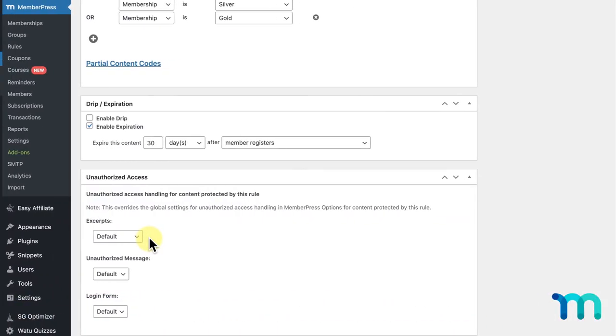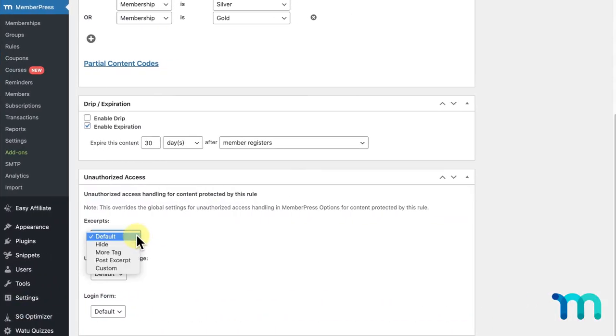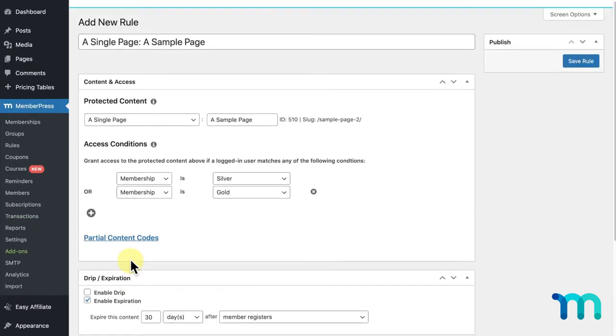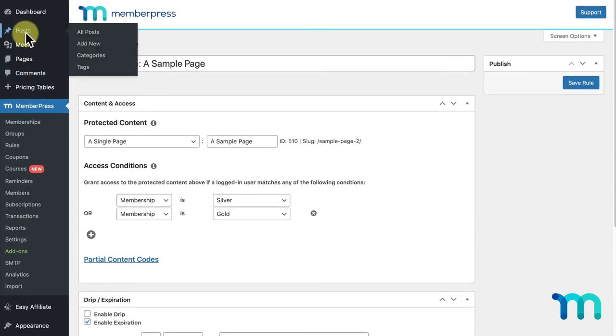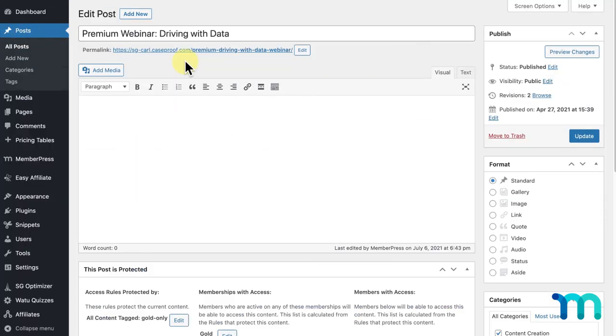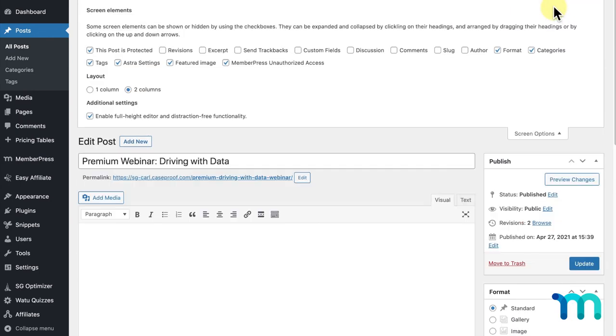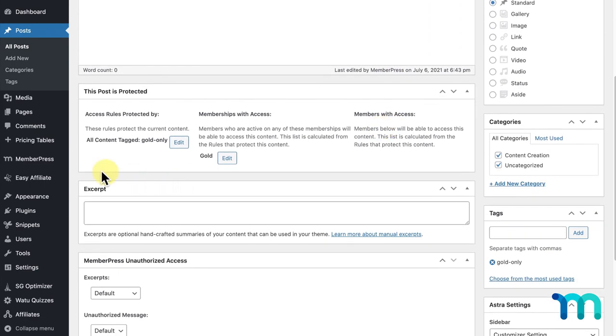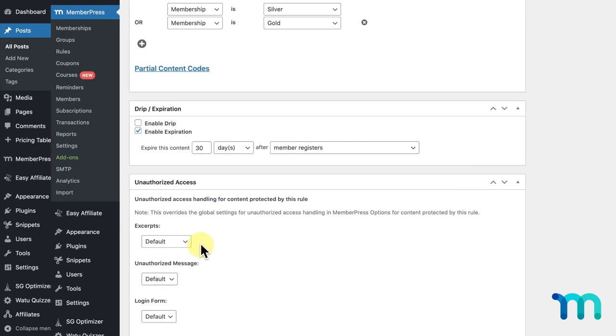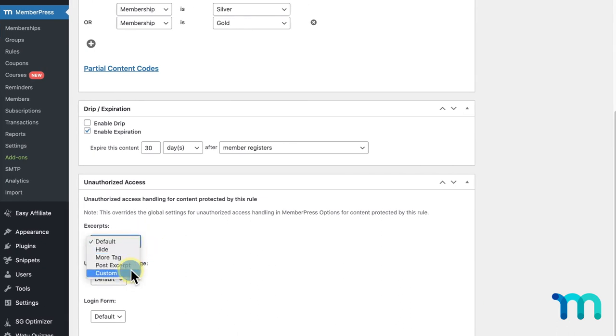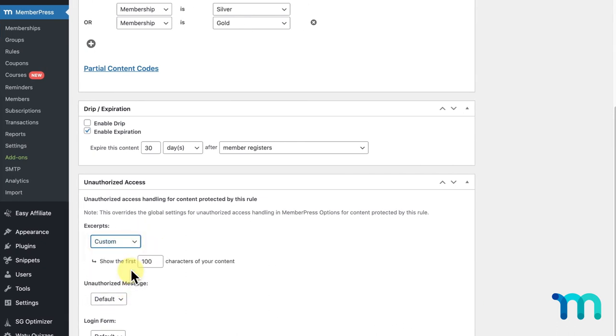The next option is Post Excerpt, which applies to whatever content you set on an edit page for your post. I'll go to a sample post of mine to show you what this looks like if I were to use this option. On your post edit page, if you click screen options and check excerpt, you'll see this area here where you can enter this excerpt to display with the rule. Now, going back to my rule, lastly, you can set this to custom and choose the number of characters you want to display as your excerpt. For example, the first 200 characters of this page.